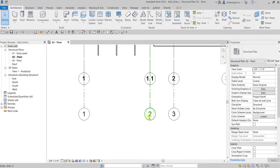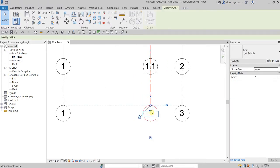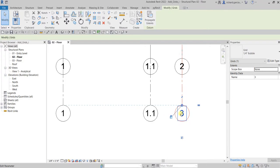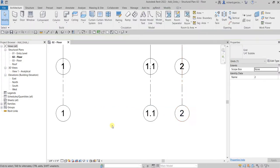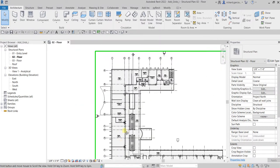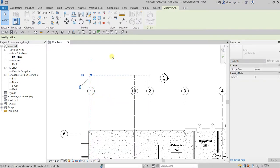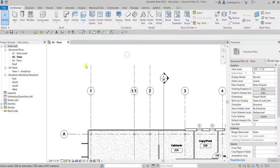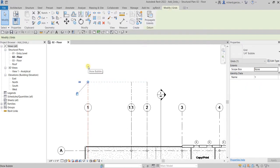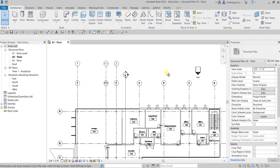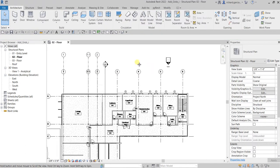As you can see on the linked grids, this one should be 1.1, so I need to change it — click that and change it to 1.1, Enter. This one should be 2, Enter. I'll also click the grid again and move it up. It doesn't have a bubble at the end, so click the grid, click the small square to show the bubble — there you go.